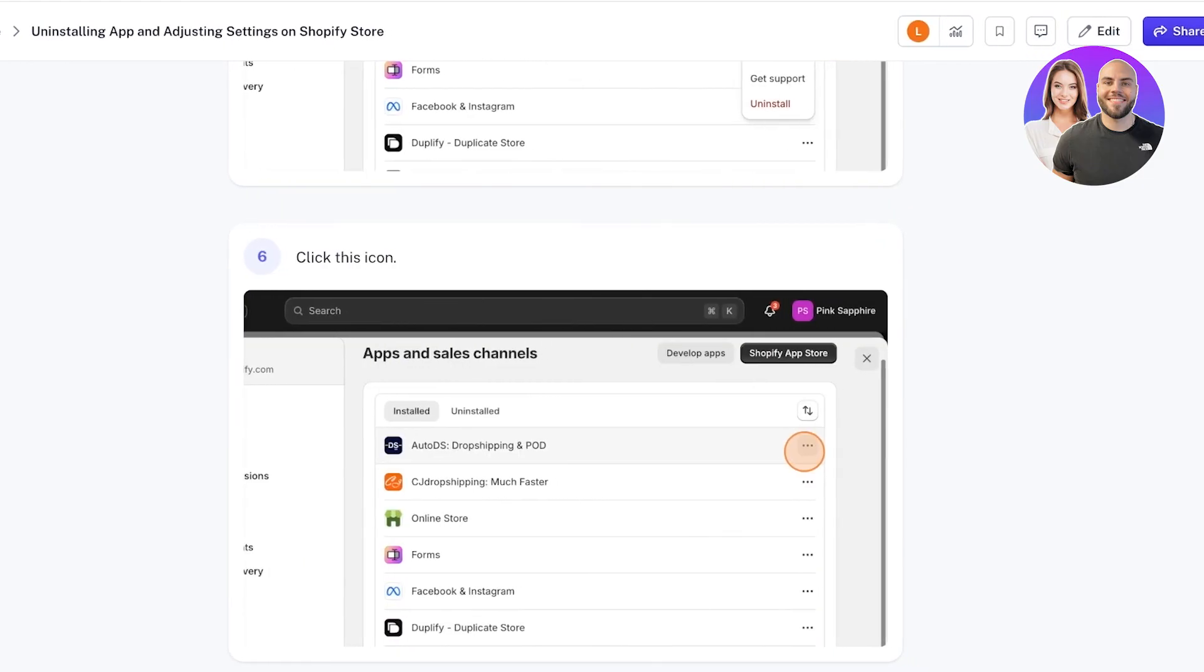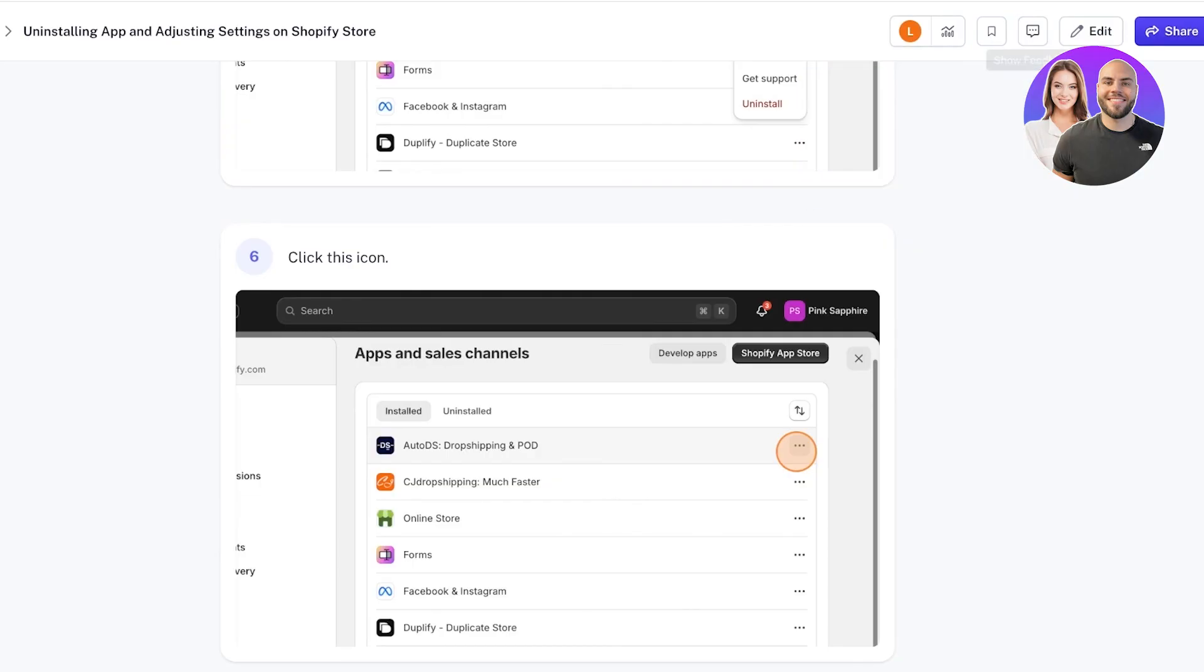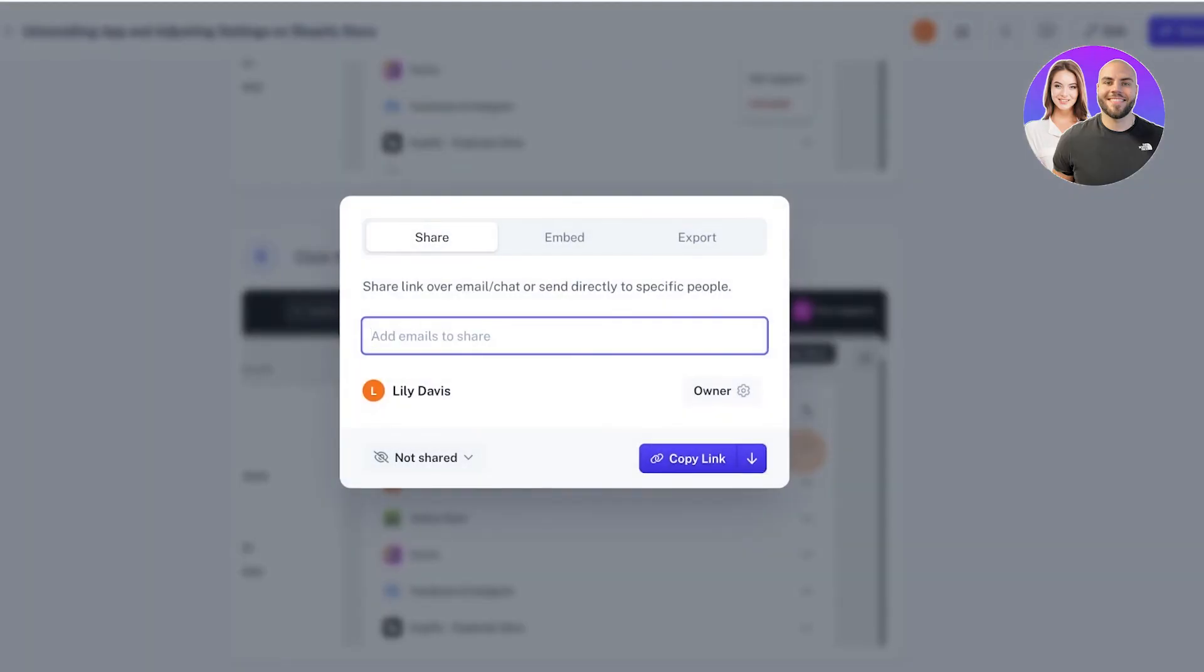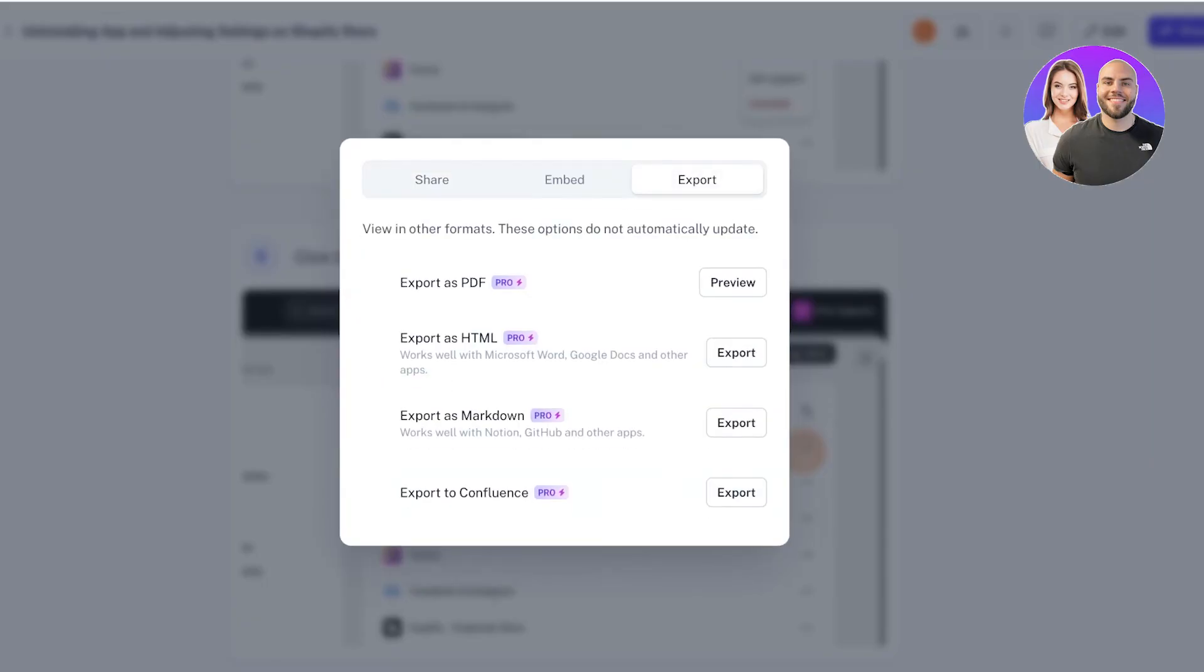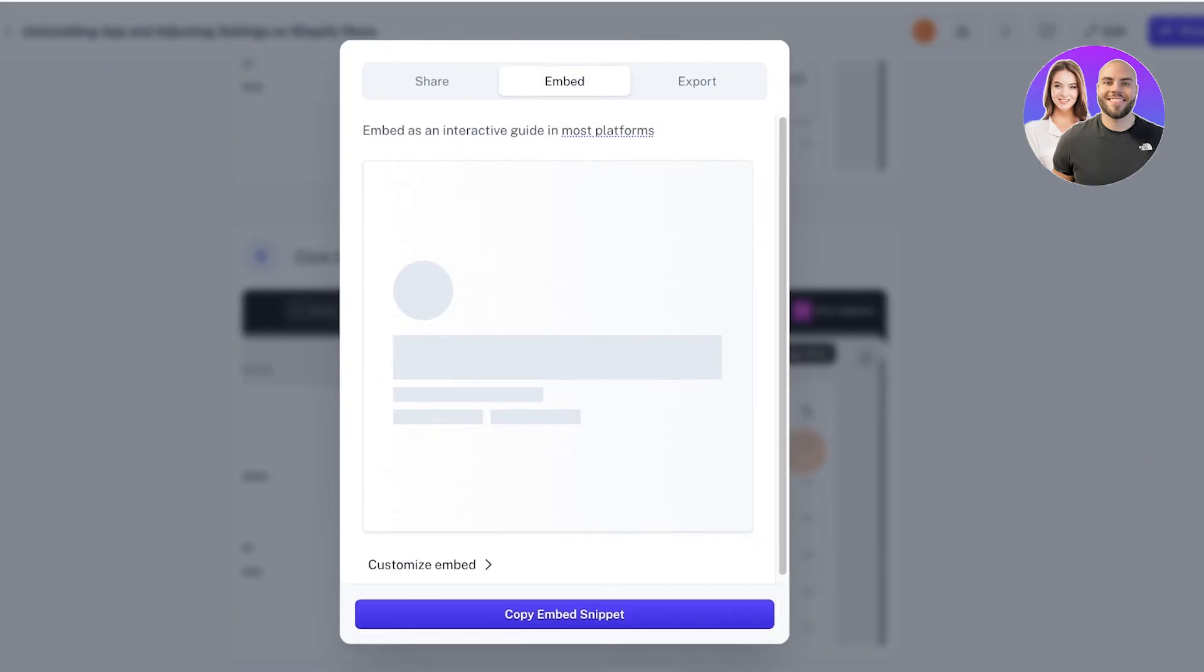Now you can click on Share on the top right and you can add different emails, or you can simply click on Export and export this as a PDF, or even copy the code and embed this into your FAQ or knowledge bases.